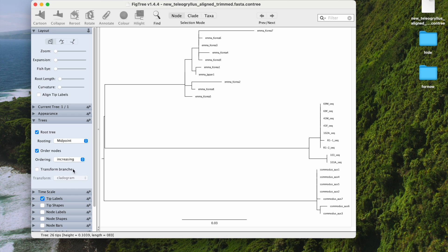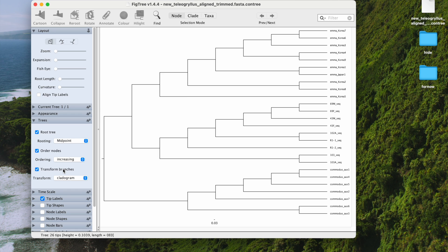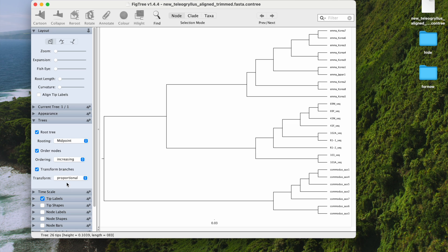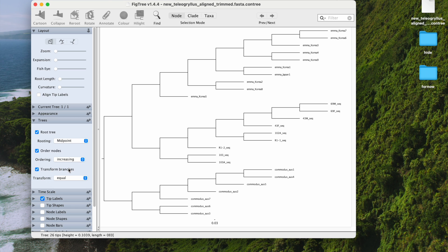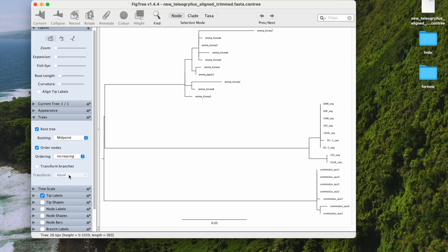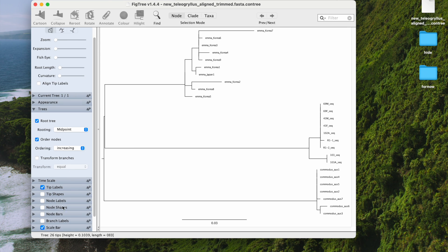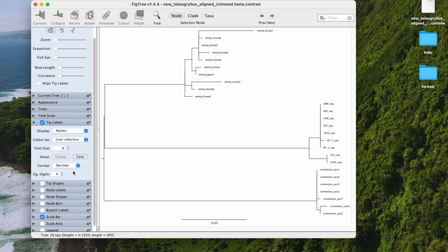You can transform the branches — options include cladogram, proportional, or equal — but my favorite is to use tip level.